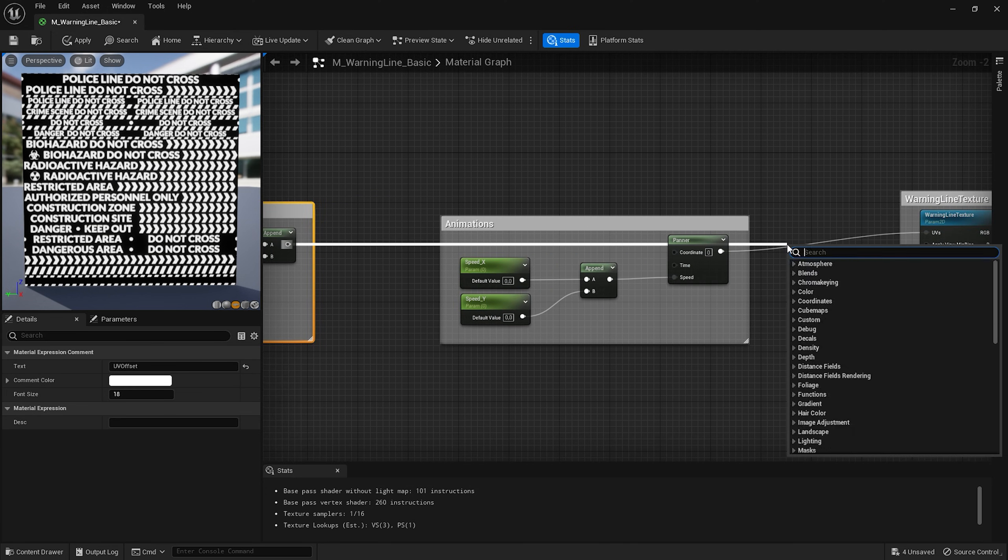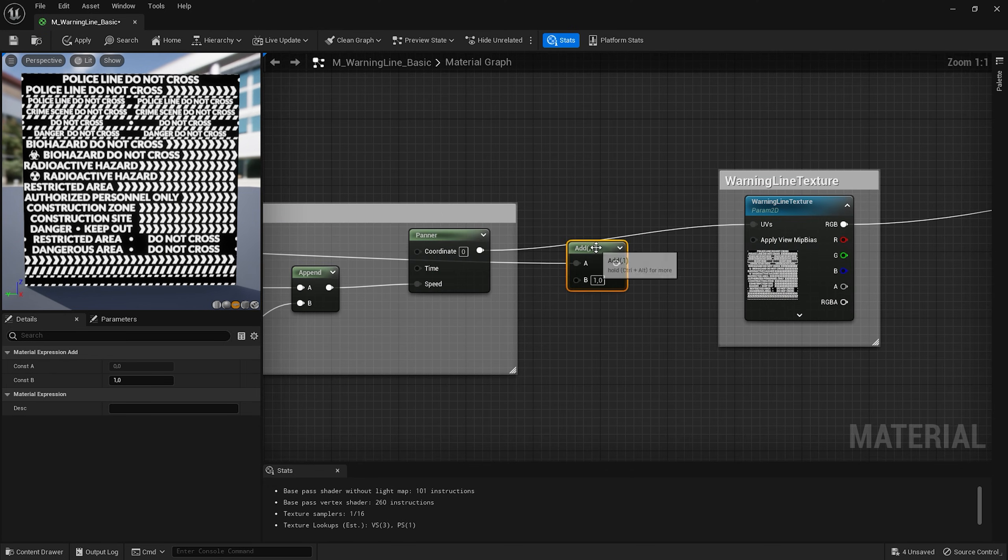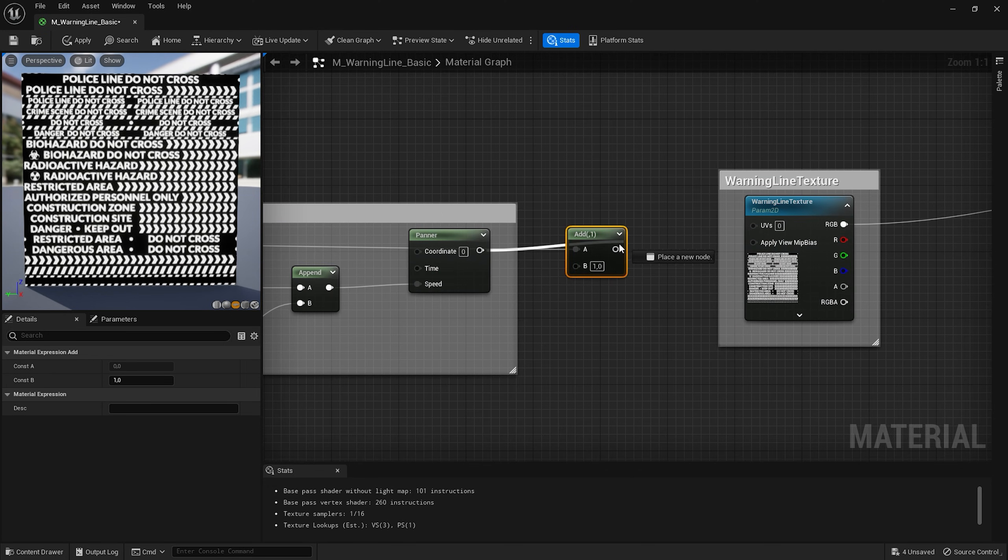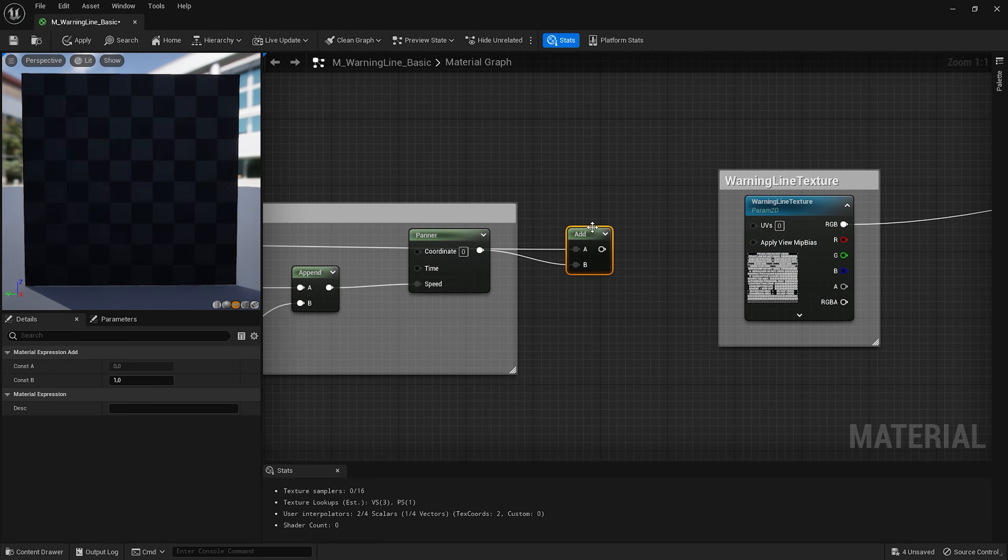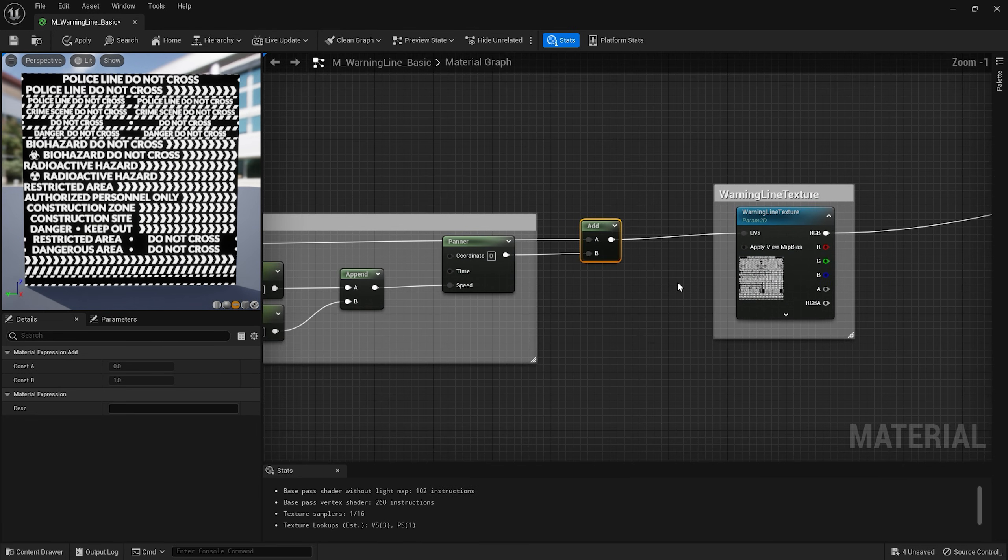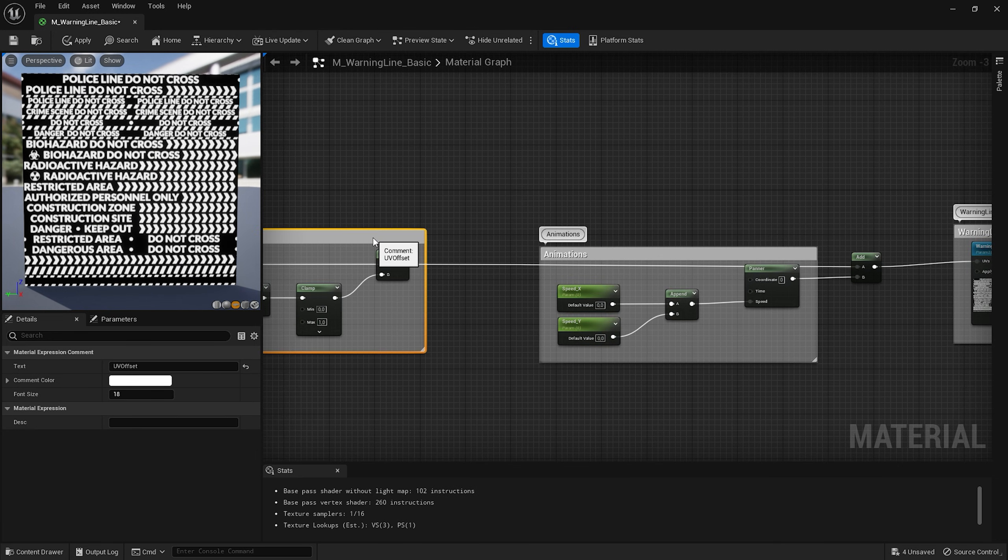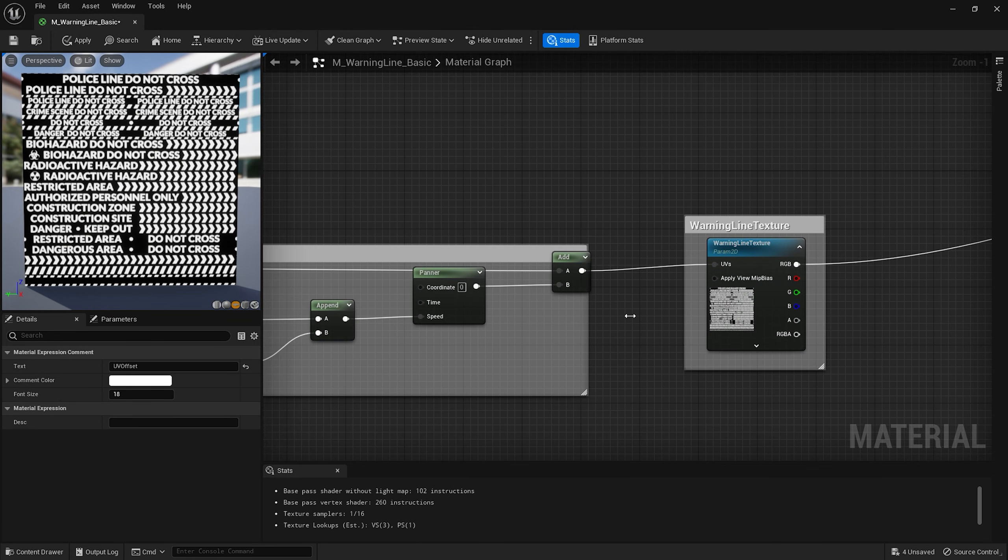Let's also bring an add node. And with ctrl pressed reconnect our panner node to the B input and the result with UVs. Let me just rearrange my node graph to make it cleaner.